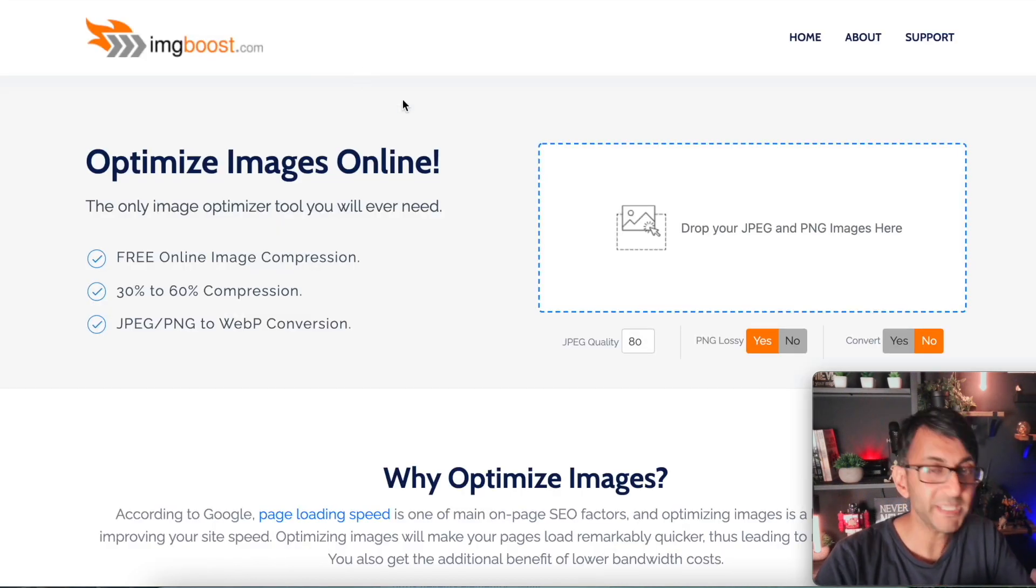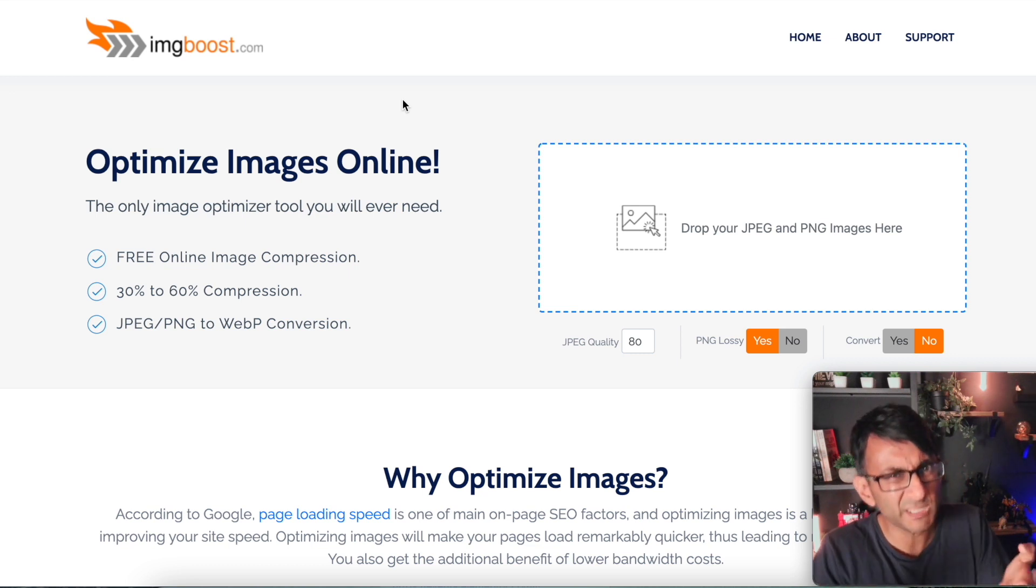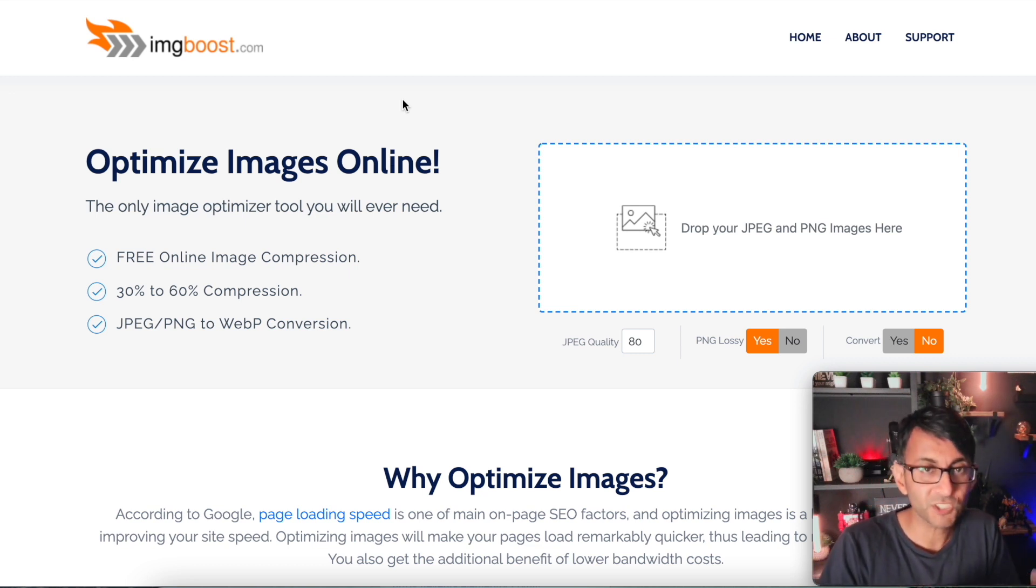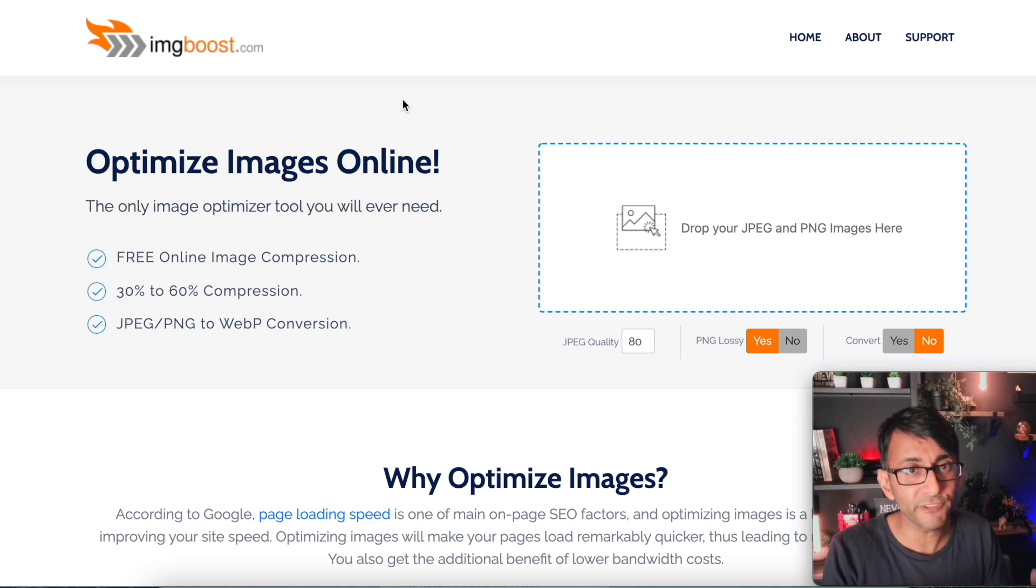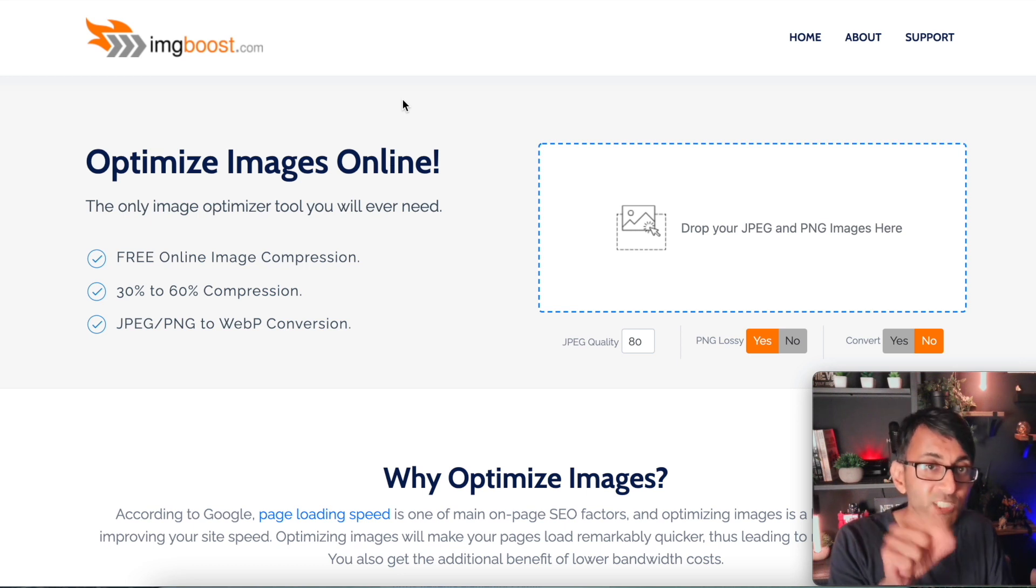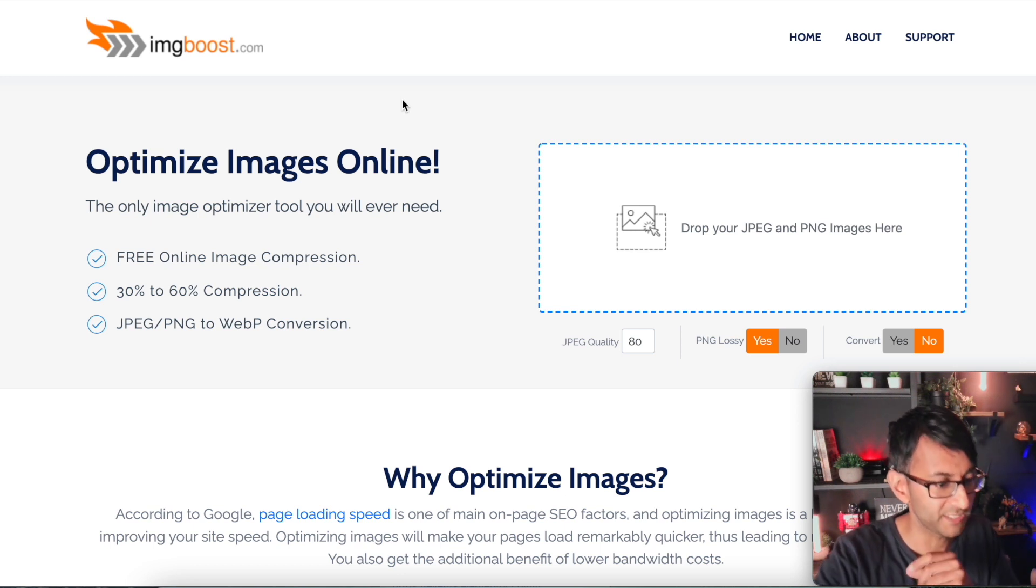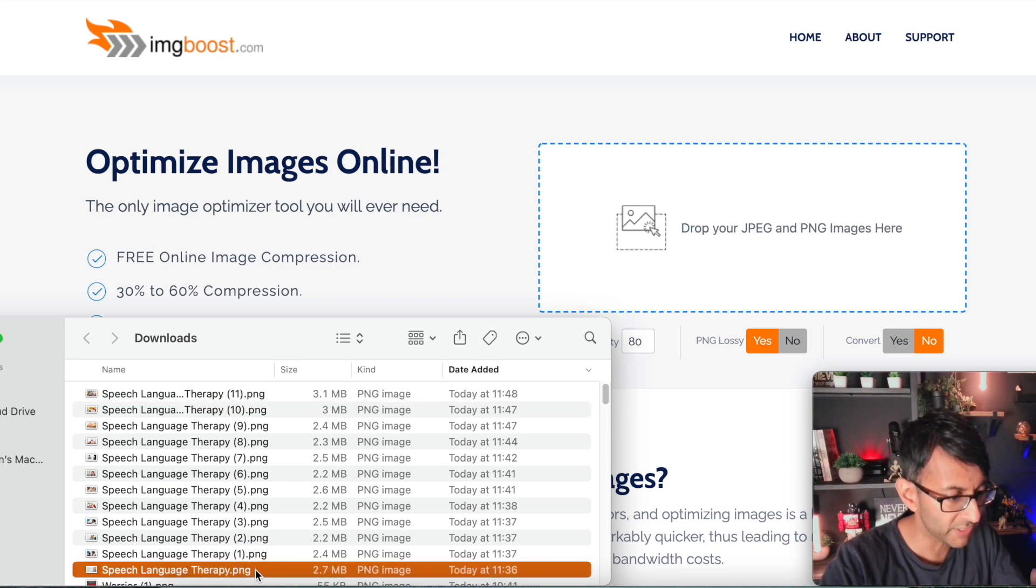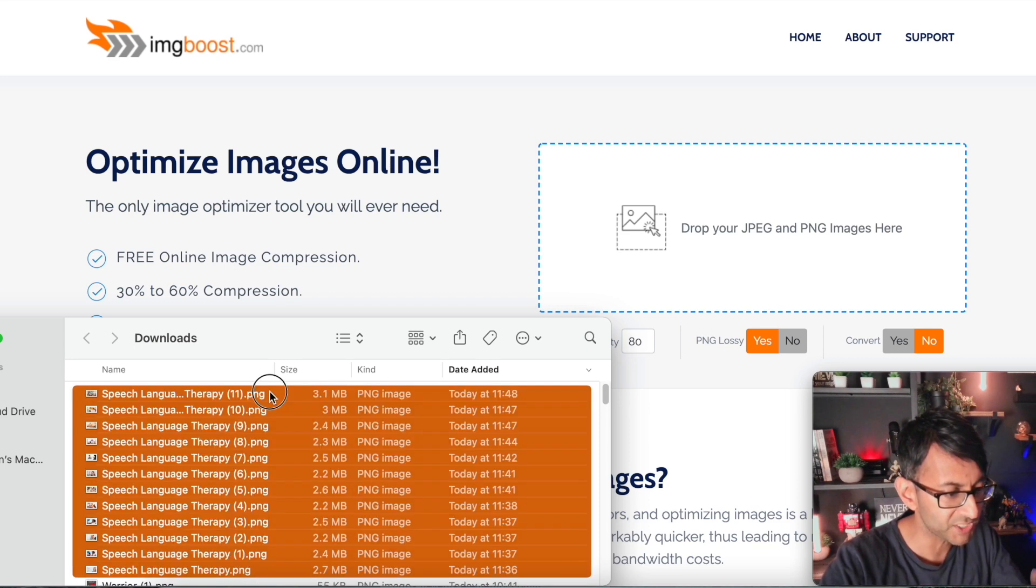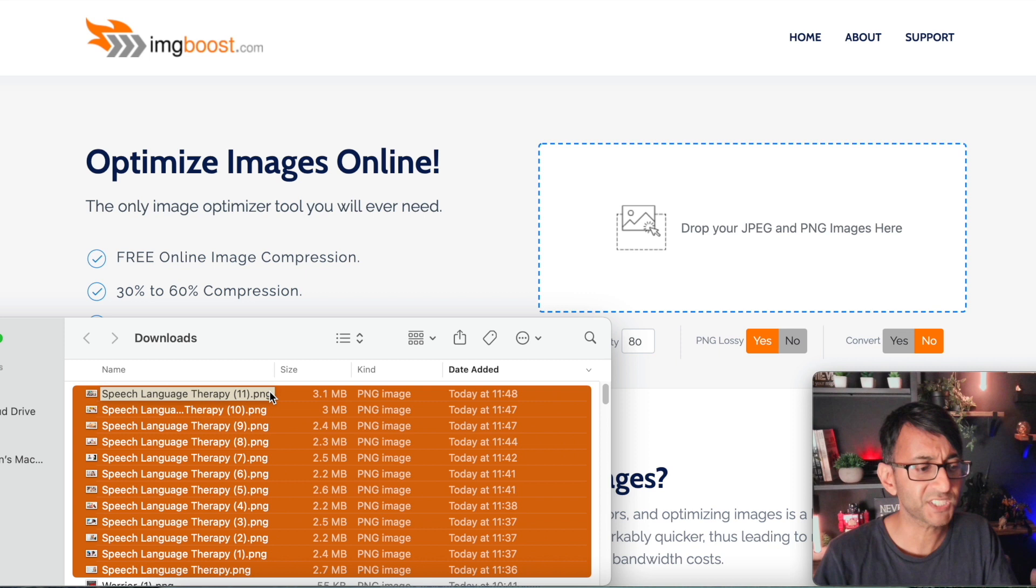It's called ImageBoost or IMG which is ImageBoost.com. It's free. There's no limitation. It is totally, totally free. And what this will do. Well, let me show you what it does. I have got some images. I've got about, what have I got? 12 images here.